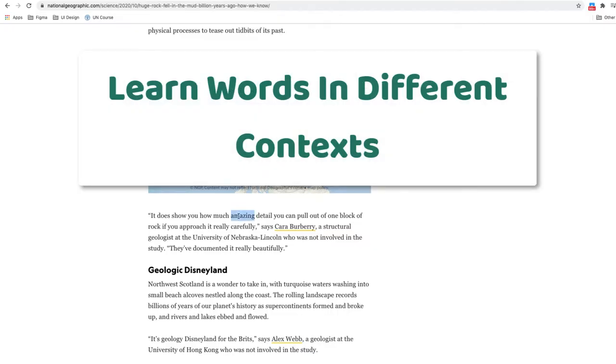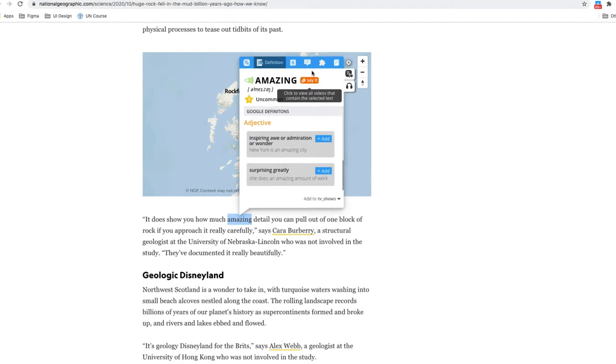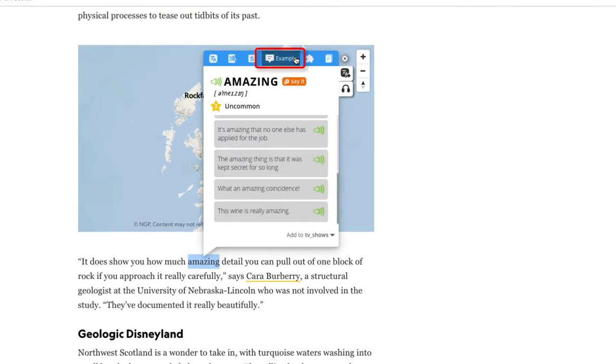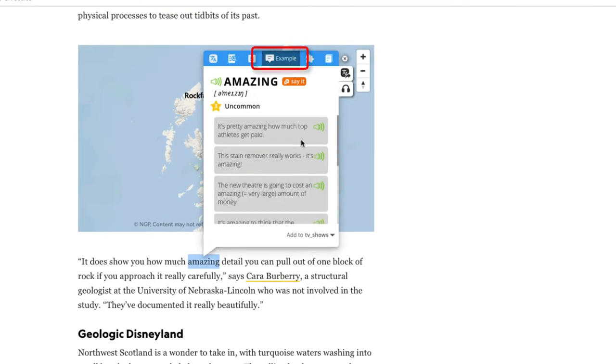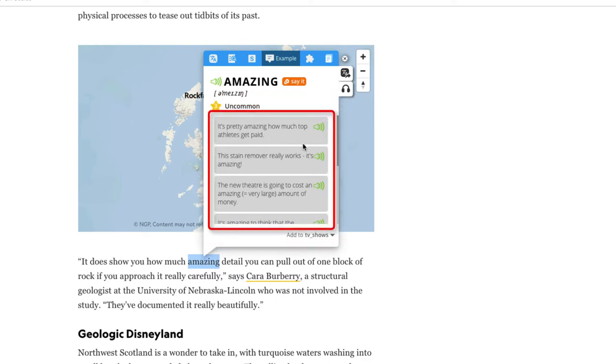On the dictionary pop-up, besides the translation and definition section, you can find the example section where you can see some complete sentences using the looked-up word.